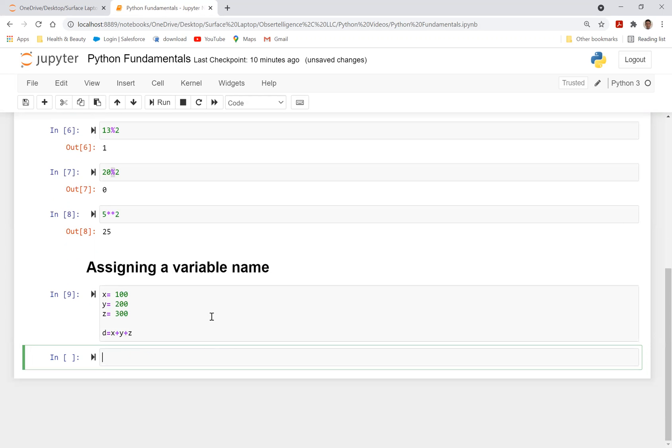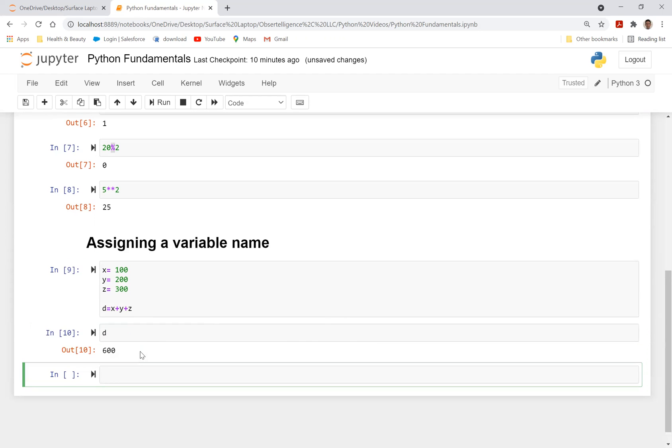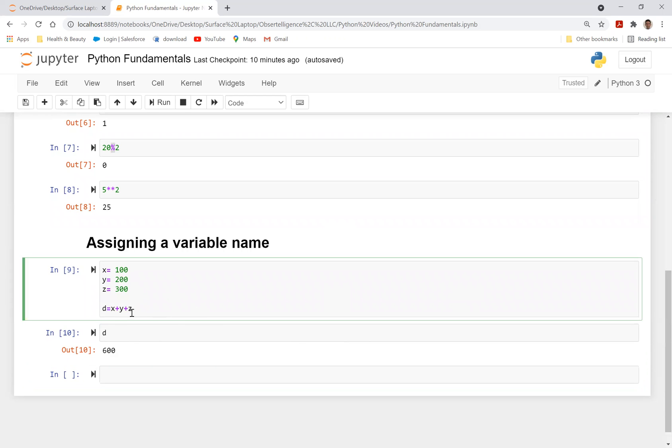If you run this, it's not going to give you the answer, but you have to call in d. If I call in d now, it's going to be 100 plus 200, 300 plus 300 is 600. So you've got to call in that variable for it to give it to you. If you don't call it in, it will not basically give you that column. So this is how you assign a variable.